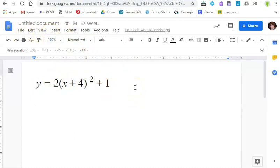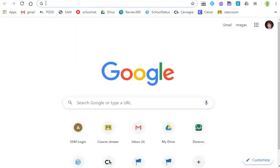So again one option for writing equations in your Google Doc is just to use the editor inside Doc. The other is to make a graph. Now there is no editor inside Doc that will make graphs. So the easiest way to make a graph is to go into Desmos.